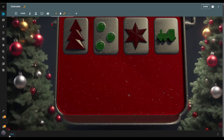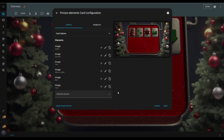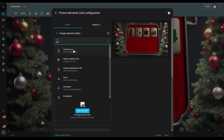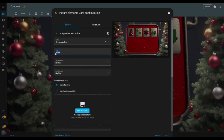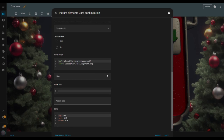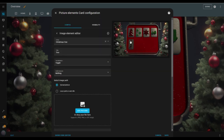Now I'll start adding the switches. I hit edit, duplicate the image element, and change the entity to the Christmas tree entity, updating the title to Tree. I change the tap behavior to toggle and leave the hold behavior set to nothing. I update the image paths in the state image box to use the ones that represent the switch being on and off, then adjust the style values to resize and reposition the images. In the preview, everything looks to be in the right spot.